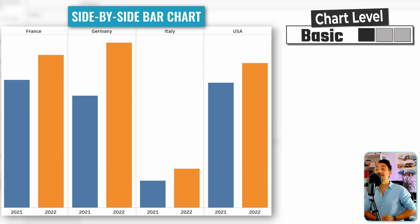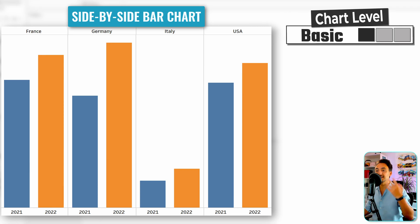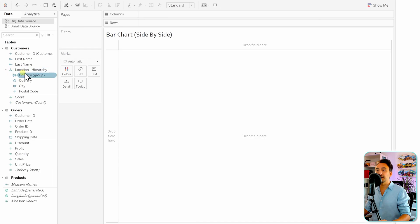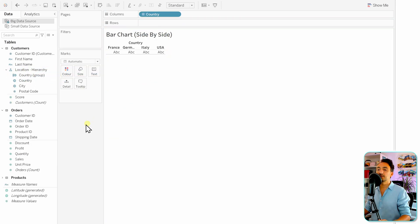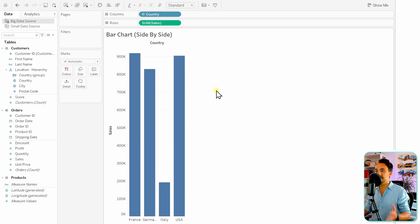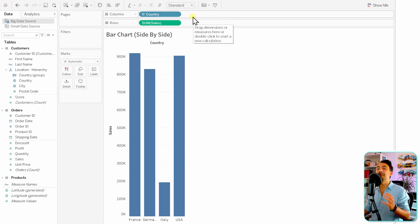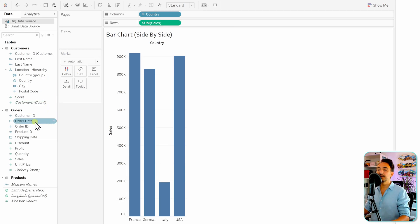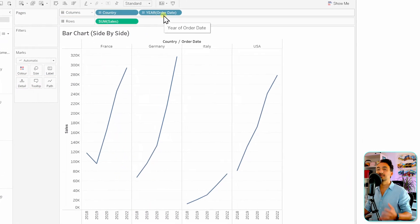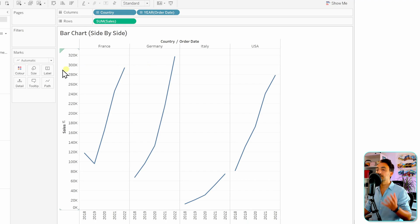Moving on to side by side bars. In previous bar charts we used only one dimension; this time we'll use two. Get the dimension Country to the columns, then Sales to the rows for a normal bar chart. Now add a second dimension — Order Date — to the columns. Tableau converts it to a line chart, so go to Marks and switch it to Bar.